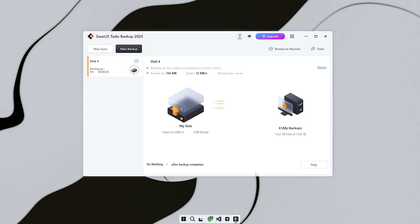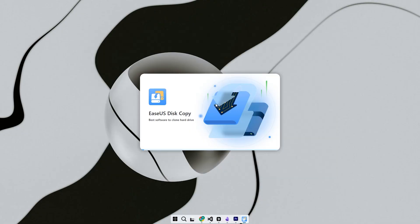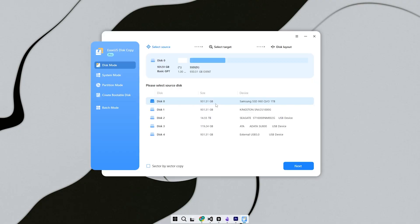Let's walk through the actual steps so you can see how it works from start to finish. I'll cover everything you'll see on screen, so even if you're doing this for the first time, you'll know exactly what to click and what to expect.